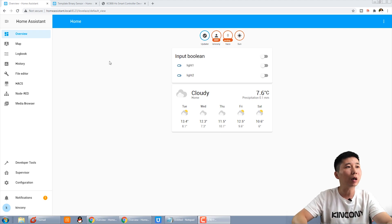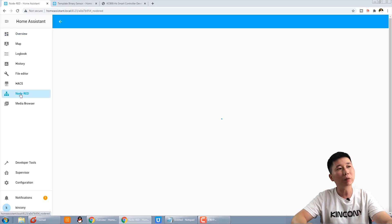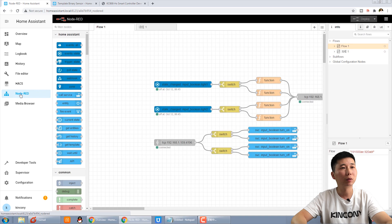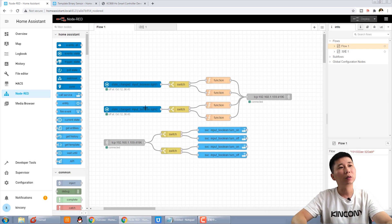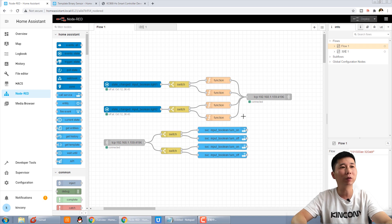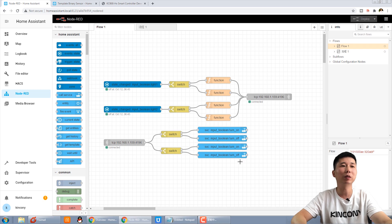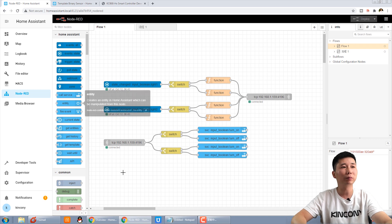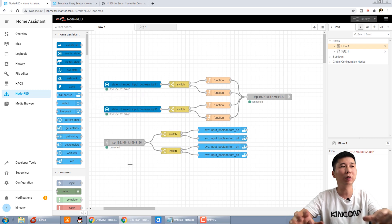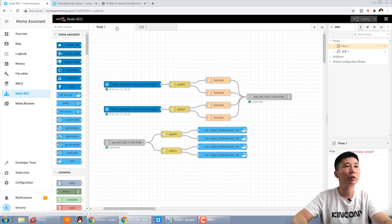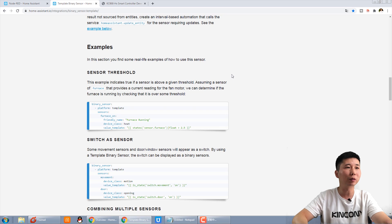This is our Home Assistant and we can open the Node-RED. These nodes we have created in the last video, and this is for switch and this is for manual control to update the state. In this video, we will use the entity ID to create the sensor. First, we need to create the sensor of the Home Assistant.